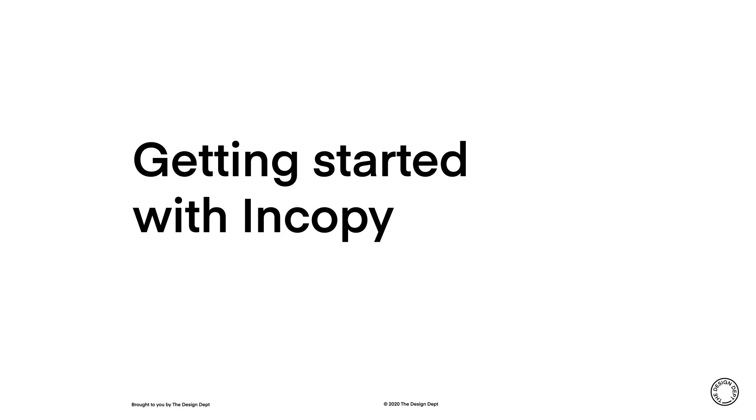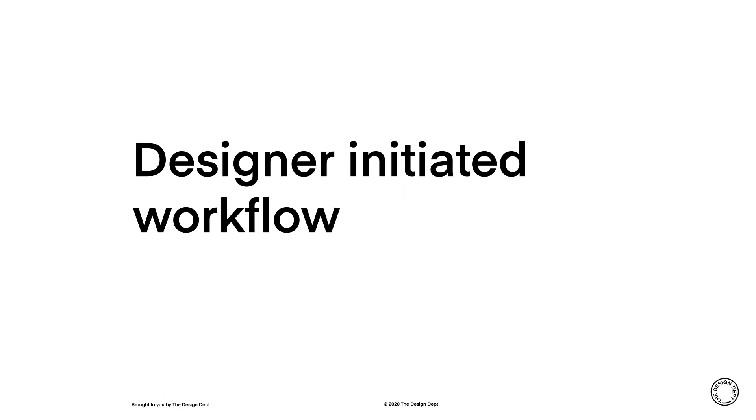There are two ways to start an InCopy-led project. The most common is the design-initiated workflow. The manuscript is typeset by the designer using InDesign.